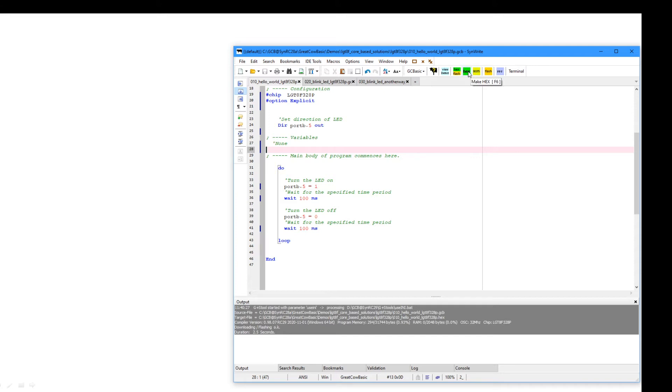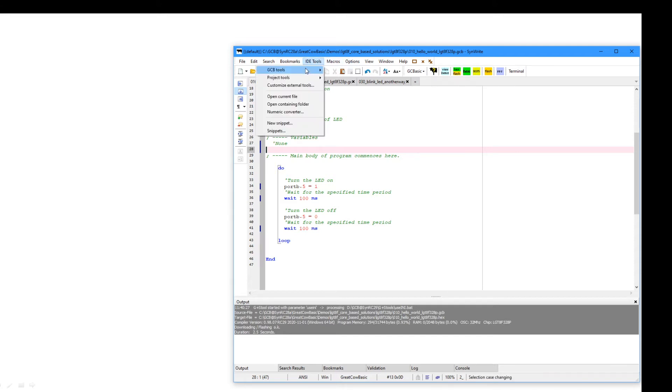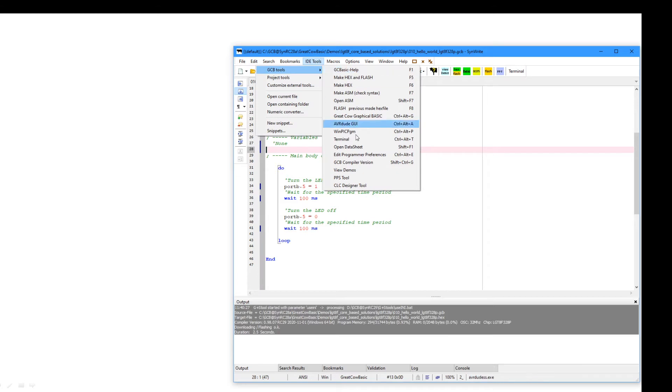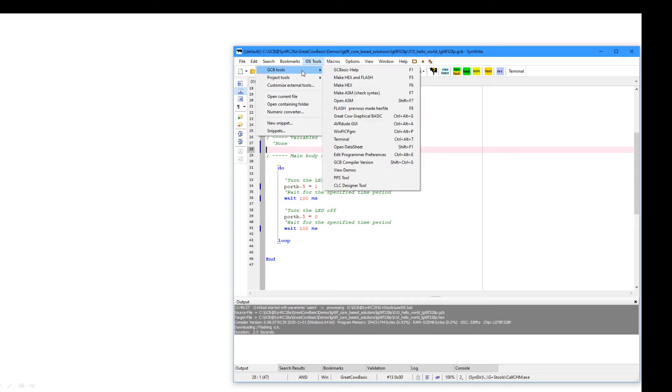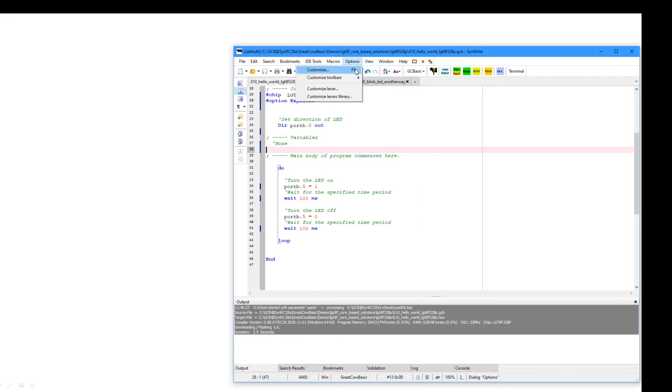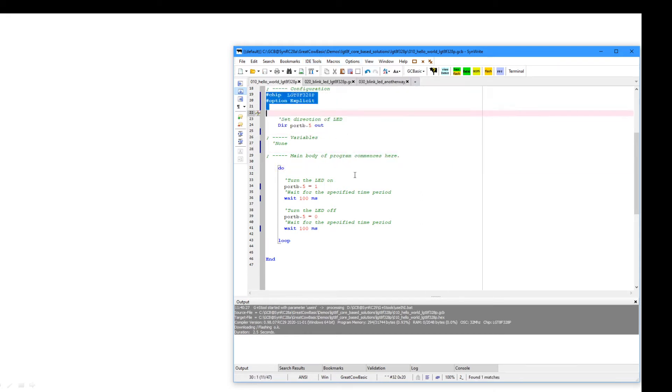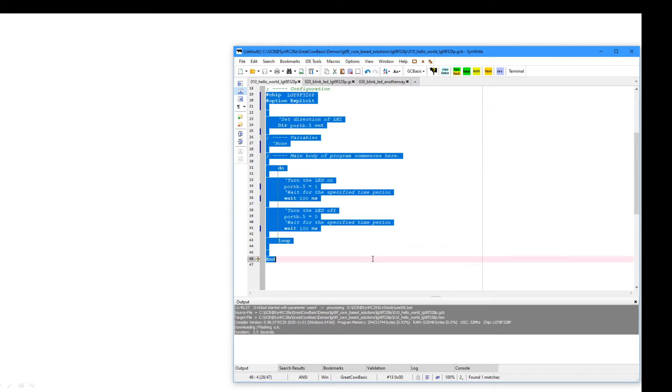These will flash the chip, make the ASM, make the hex for you, and then make the hex and program. You can do the same via these drop-downs here, so you've got IDE tools, Great Cow BASIC tools, and they're the same set of parameters.